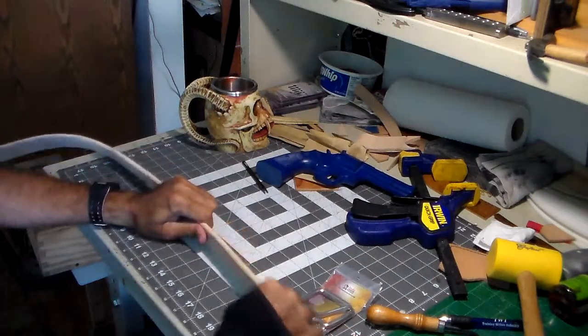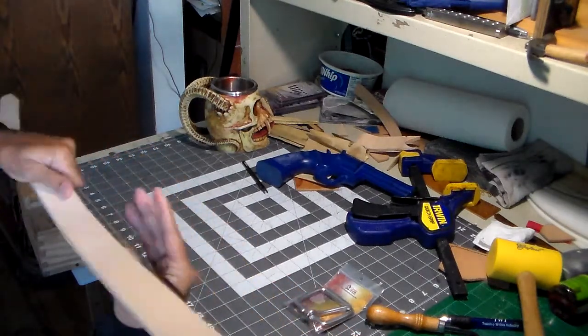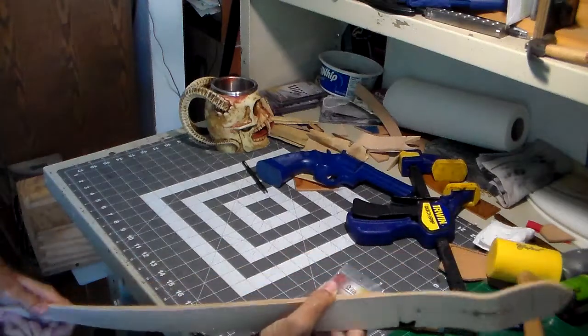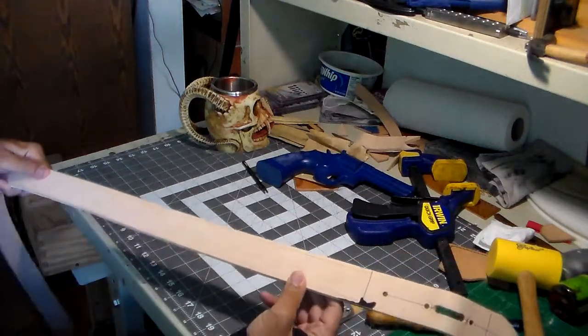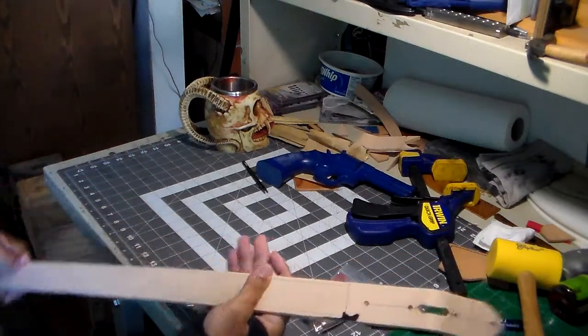This is two layers of nine ounce, and they've been glued together. I've got the edges beveled and the stitch grooves cut.